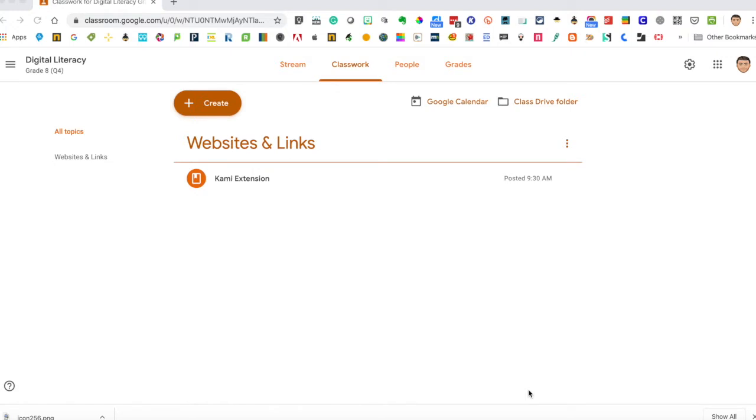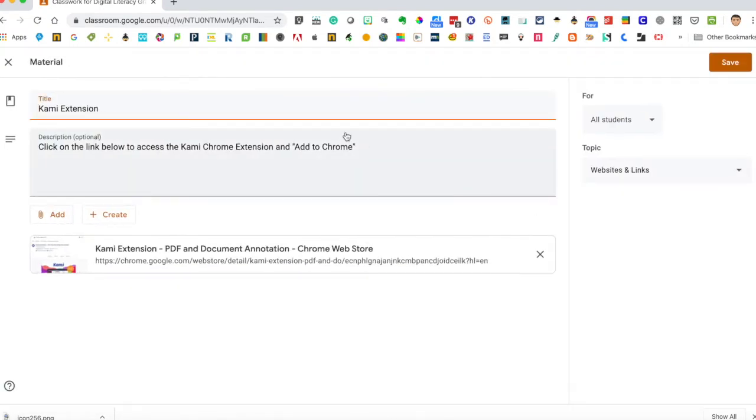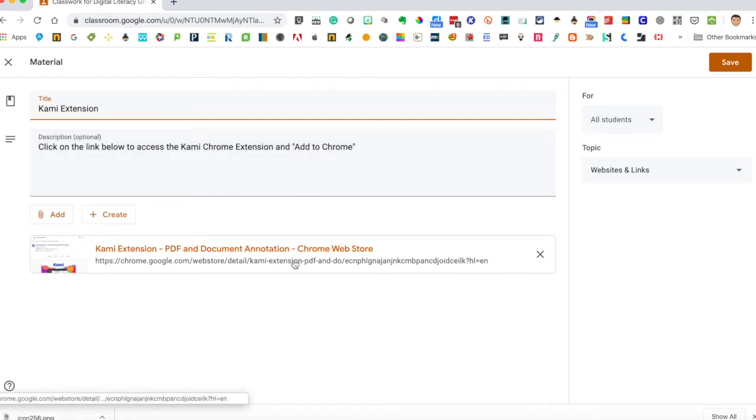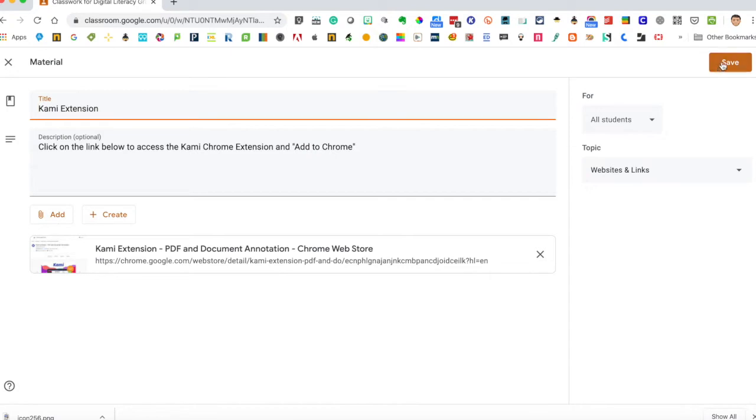So what I've done first of all is I've created a material for my students in my Google Classroom. I didn't want to go through the hassle of recreating it here, but I'll just show you what I did. So in my Google Classroom I created some material, called it Kami extension, told them to click below and add to Chrome. At the bottom I created a link to the Chrome extension to make it easy for students to find and then my topic is websites and links.